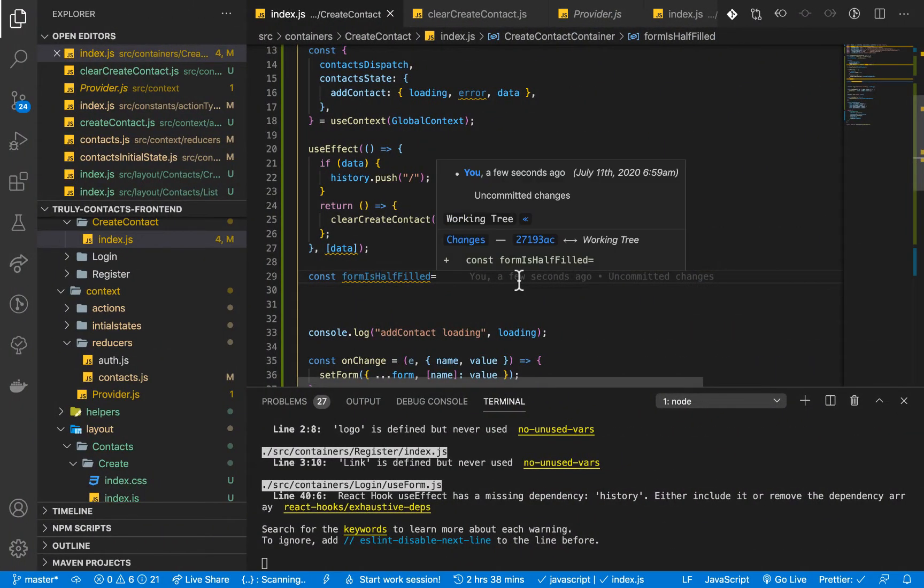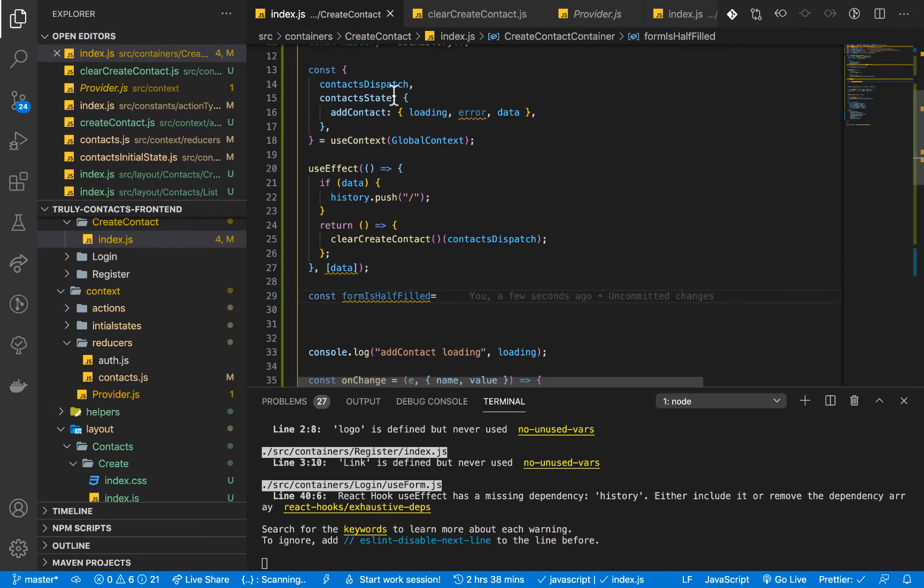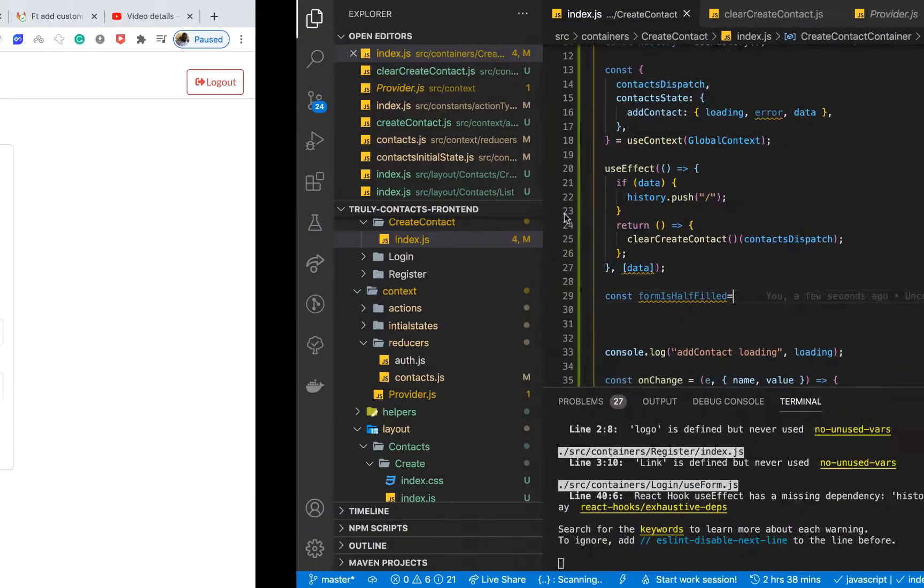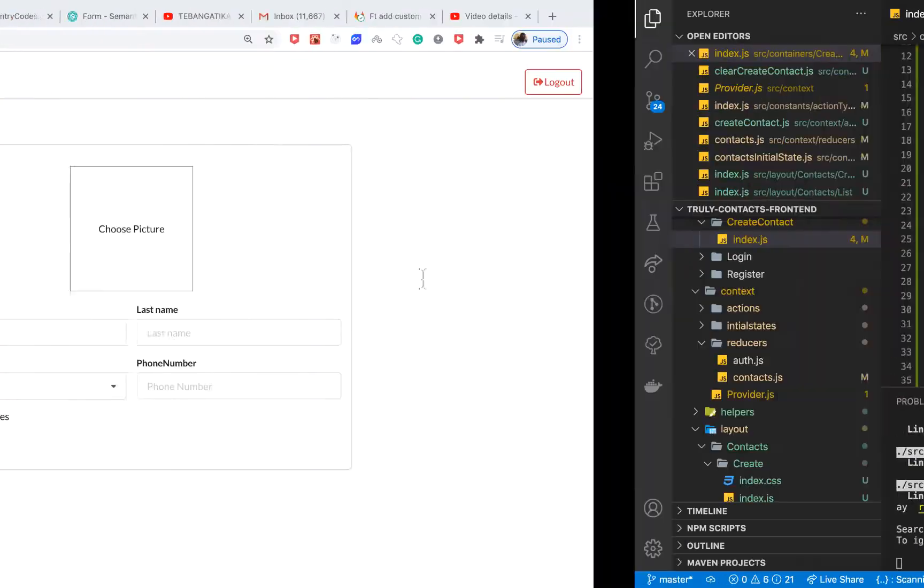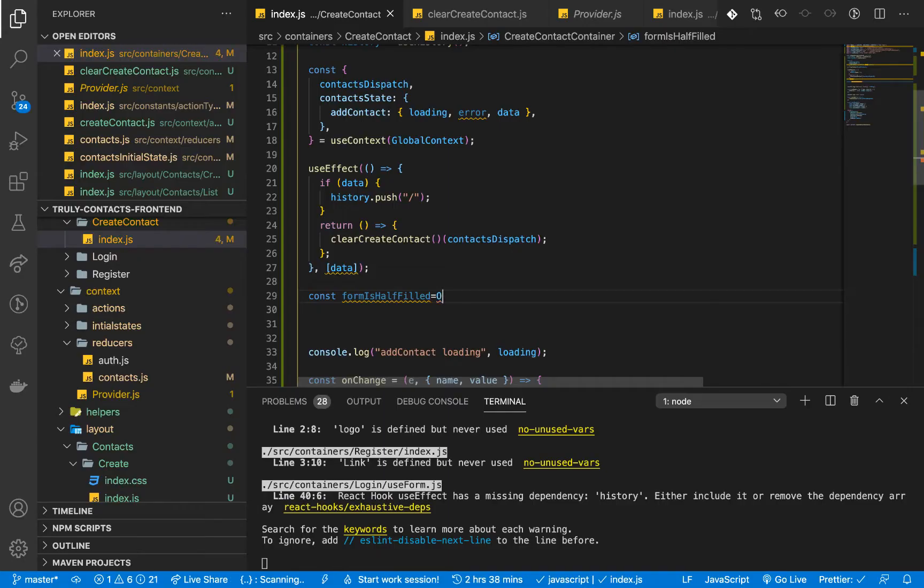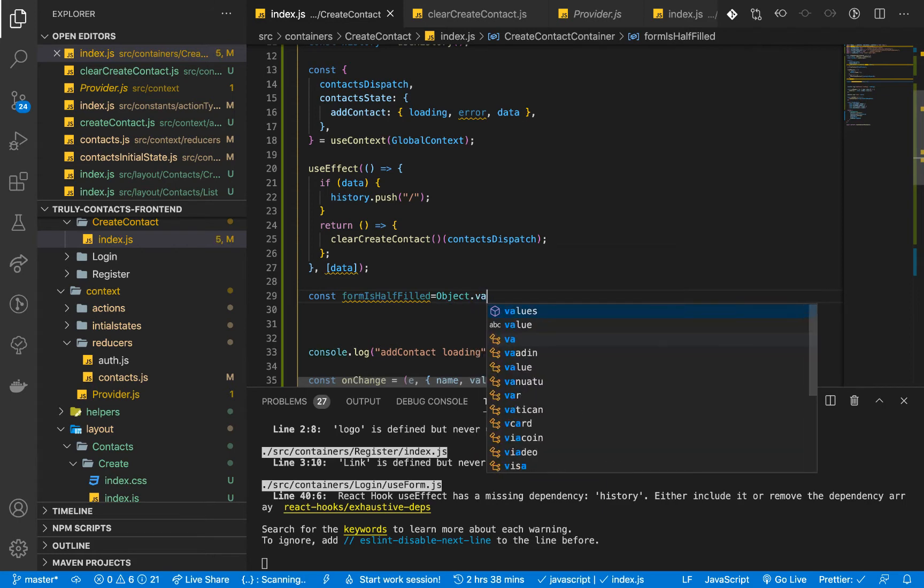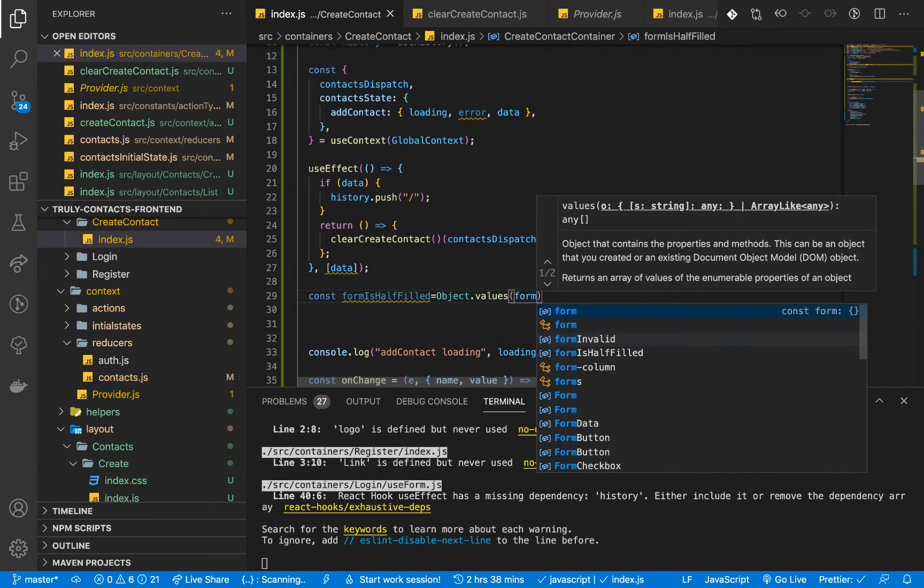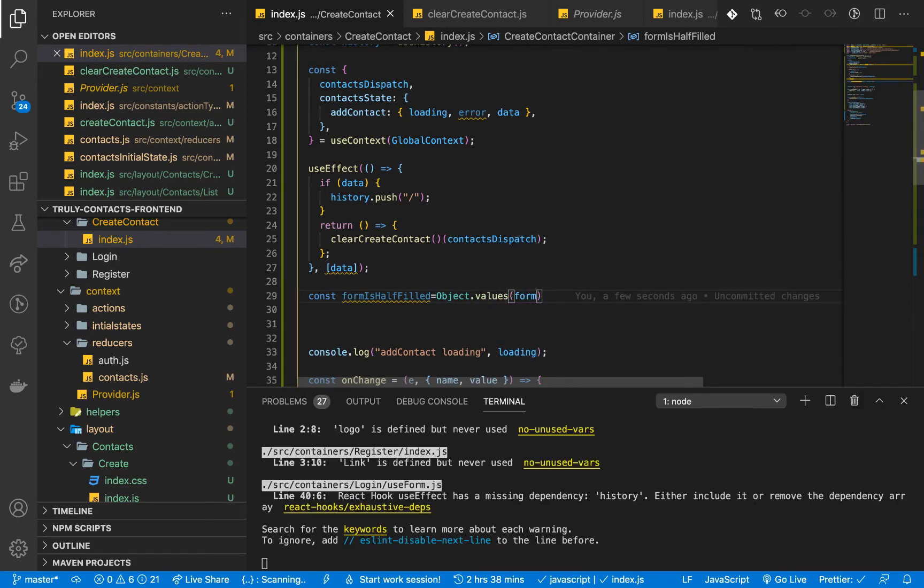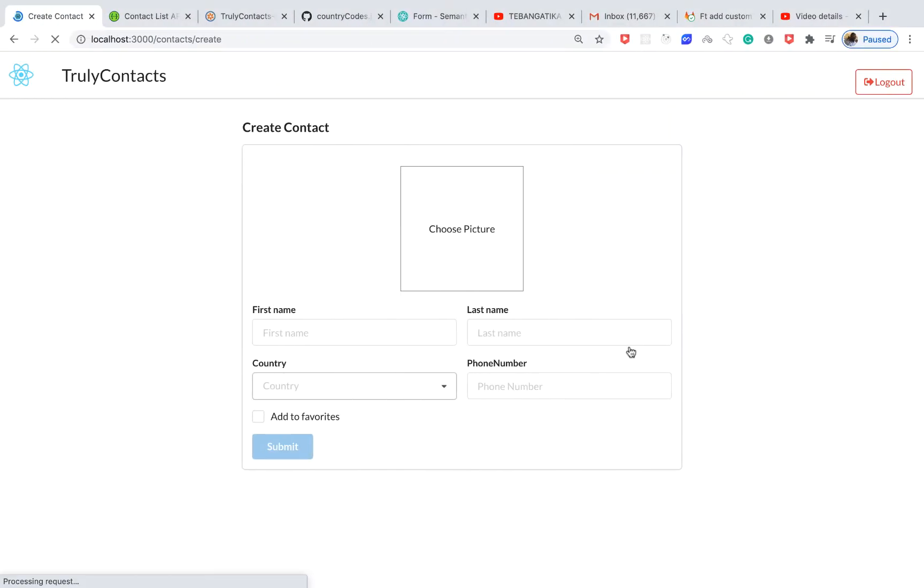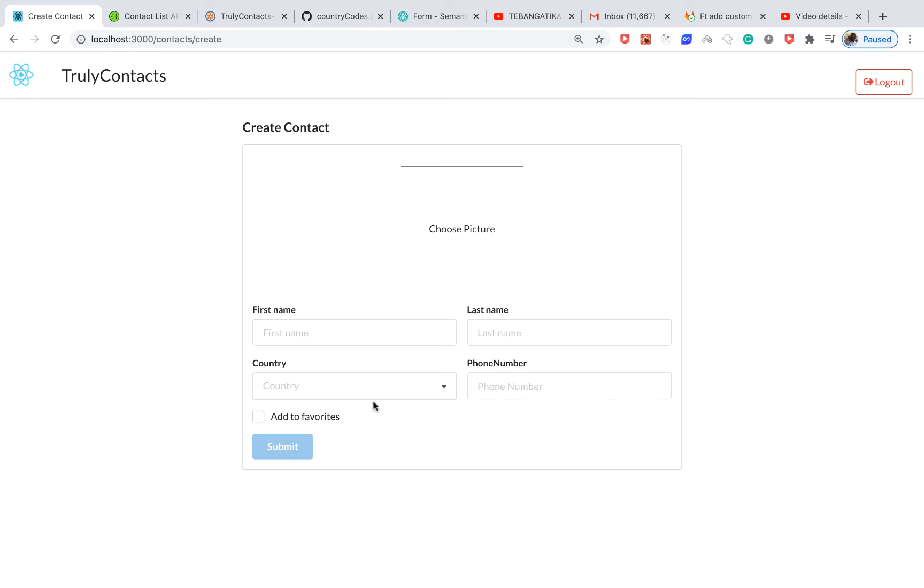So we can have form. The form is going to contain objects. So for us to get the values, we can do Object.values, then we want the object is going to be form and that's going to give us all the values in the form. So that would be like Smith, John, Rwanda, Smith, John, Kenya, then like a number and then this would be true or false.